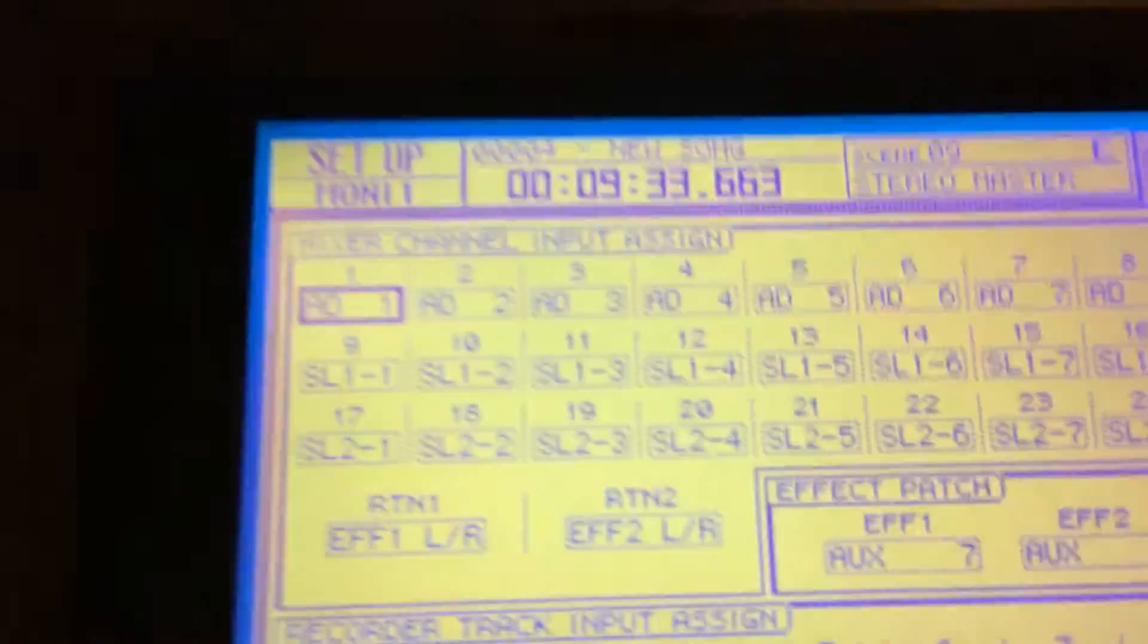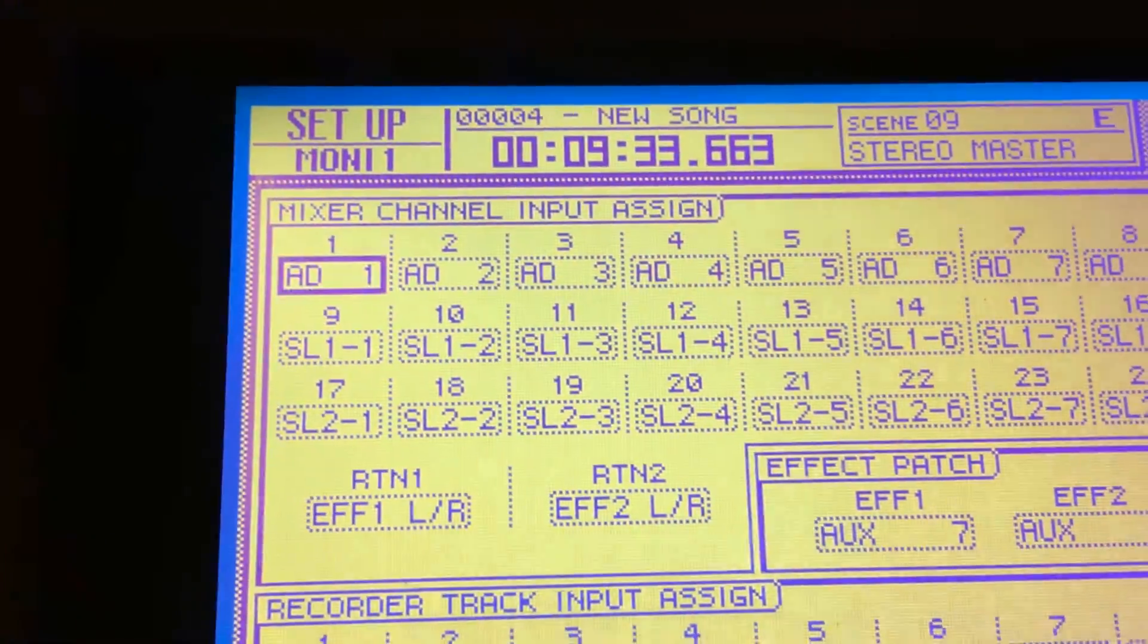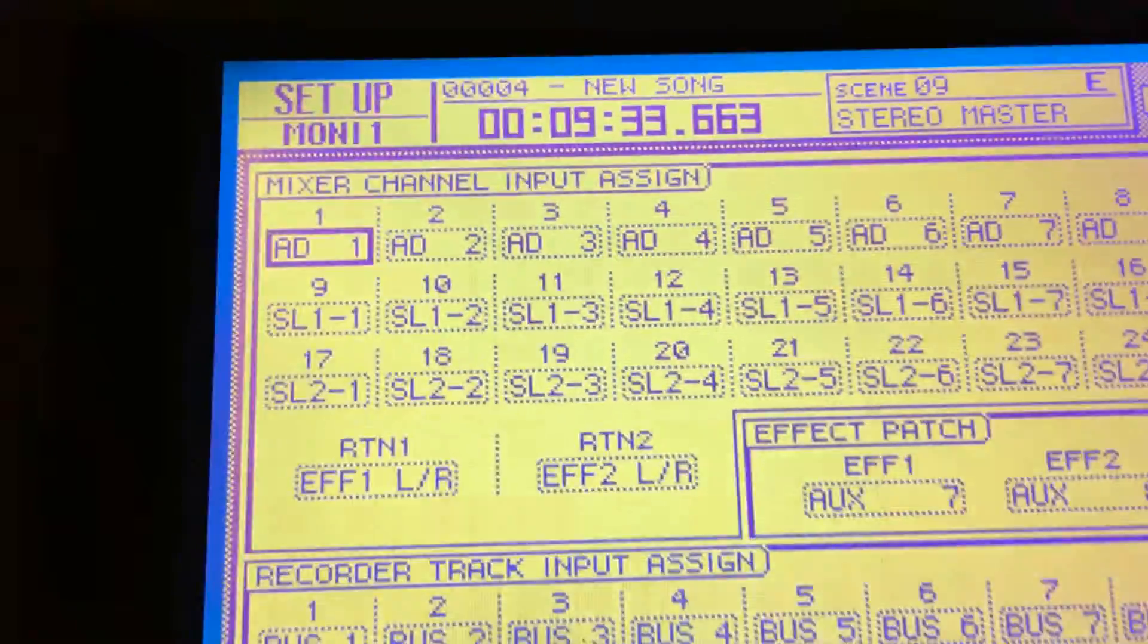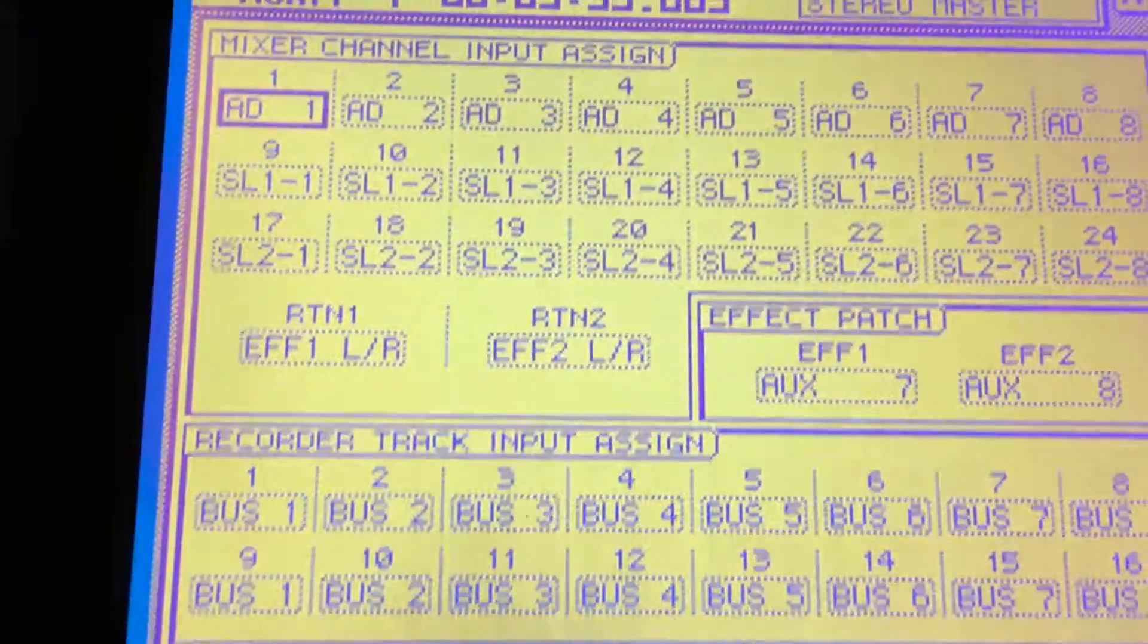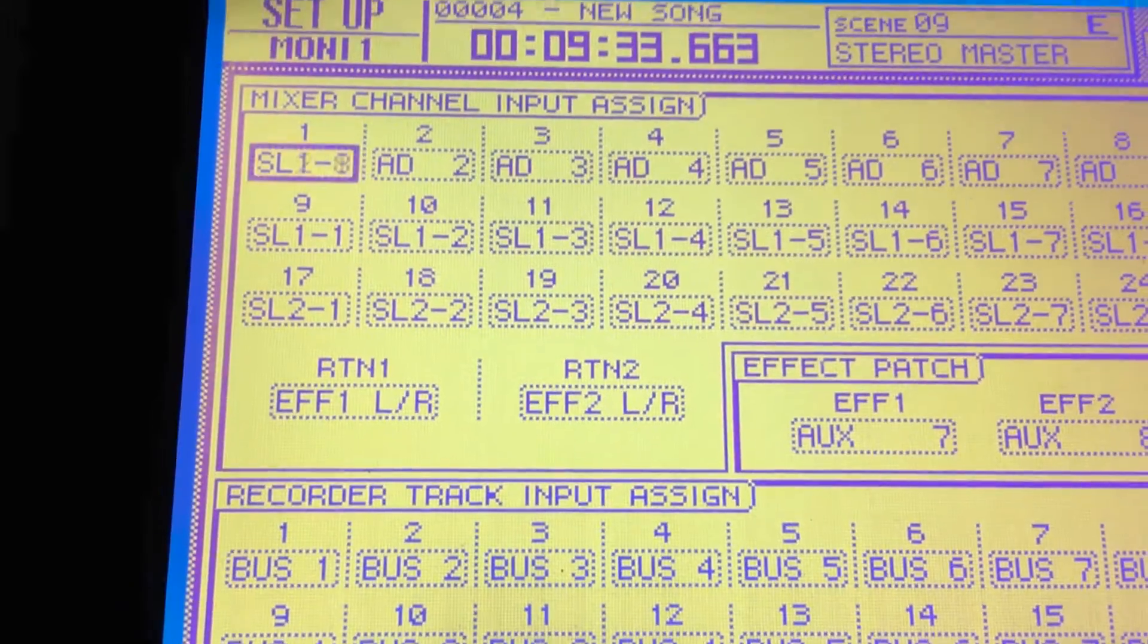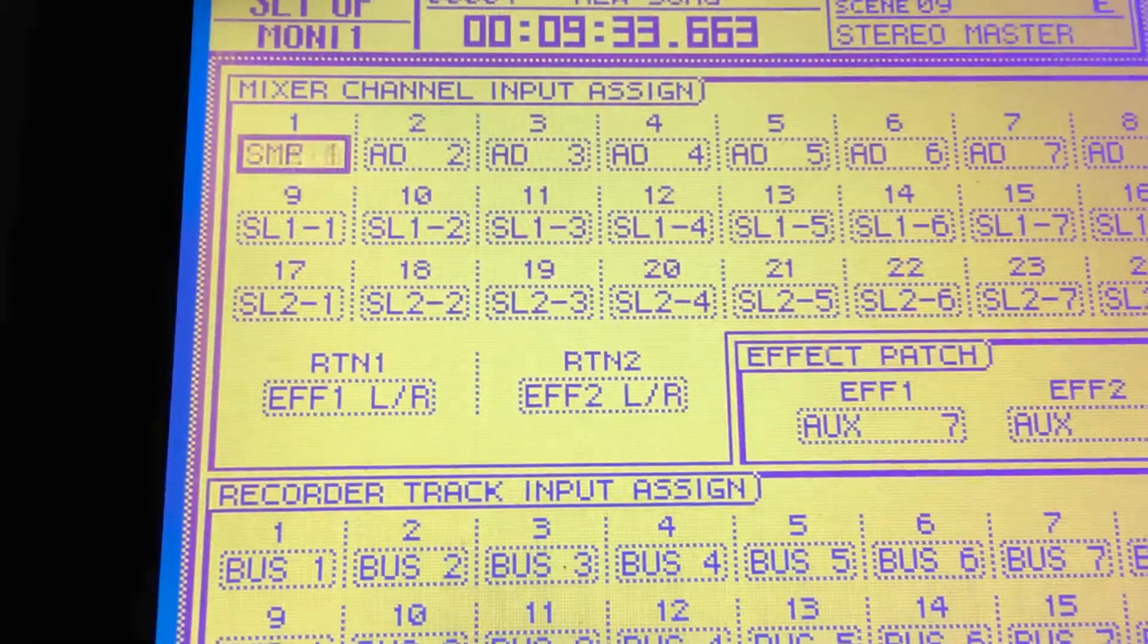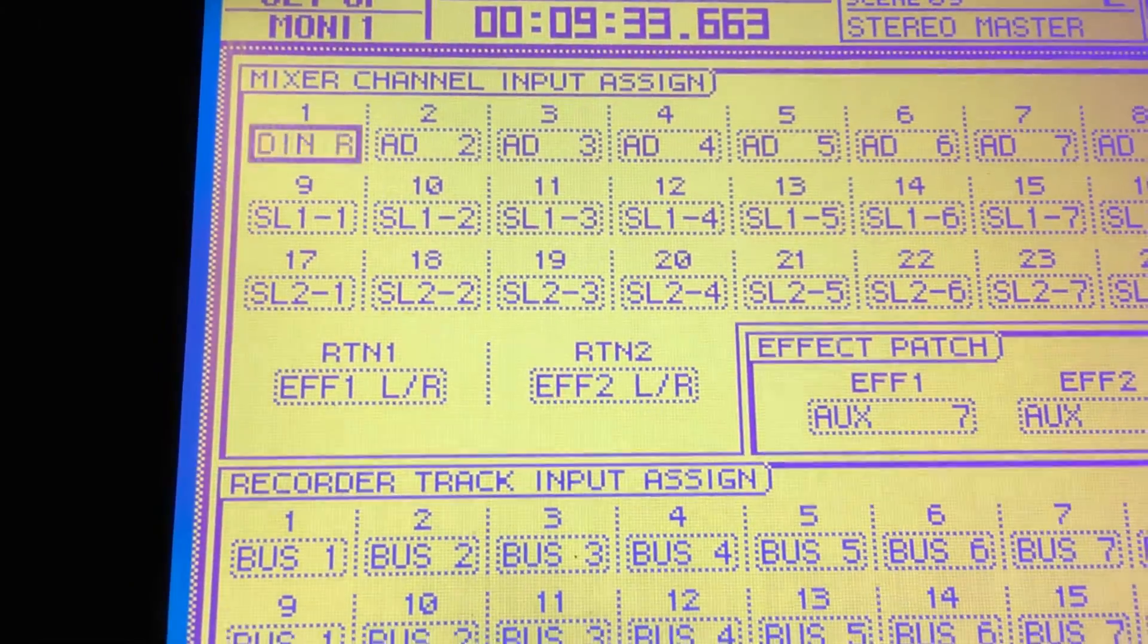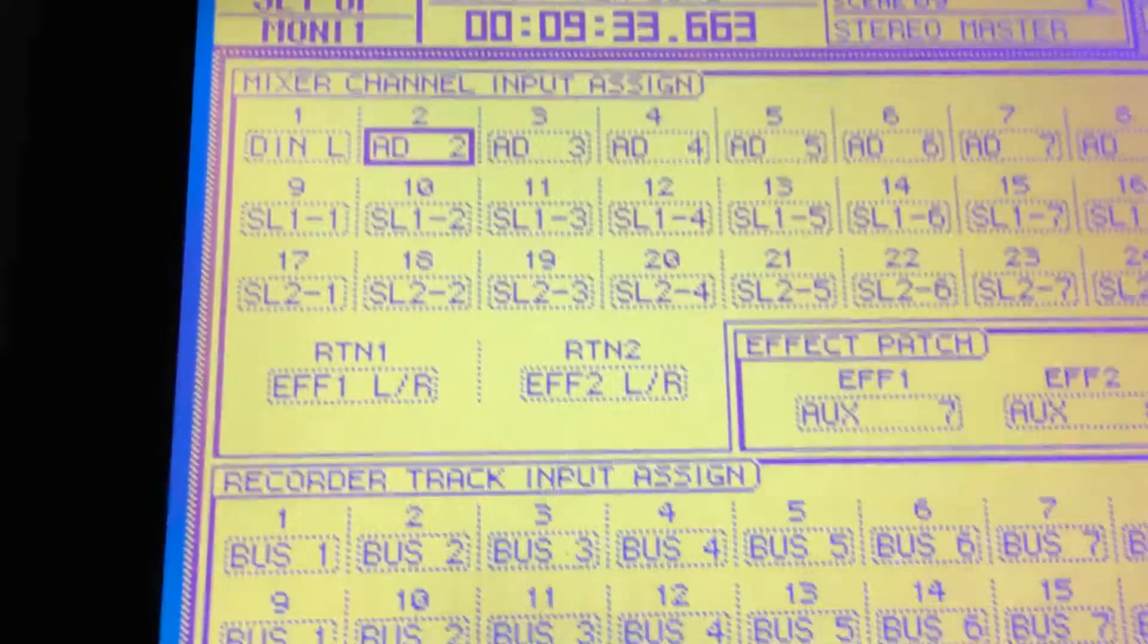All right, so then we head back into the patch in and I'm just gonna set it up right here. That channels input one and two will be our digital stereo left and right.